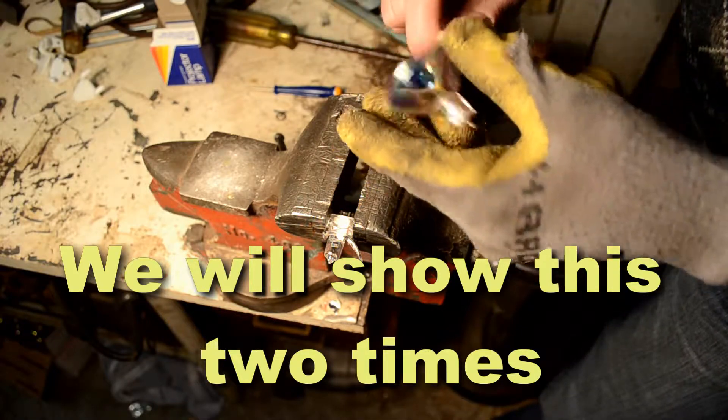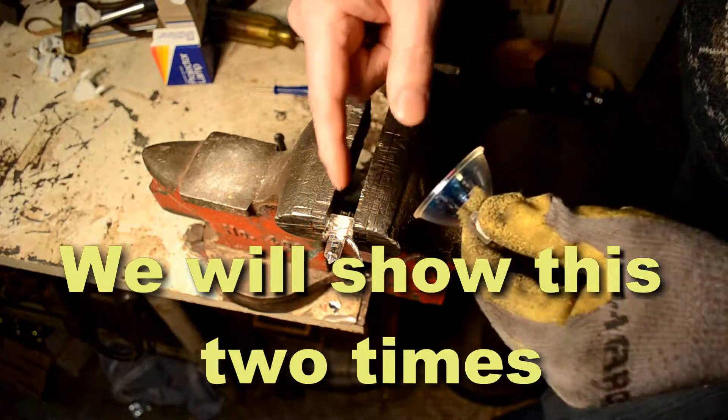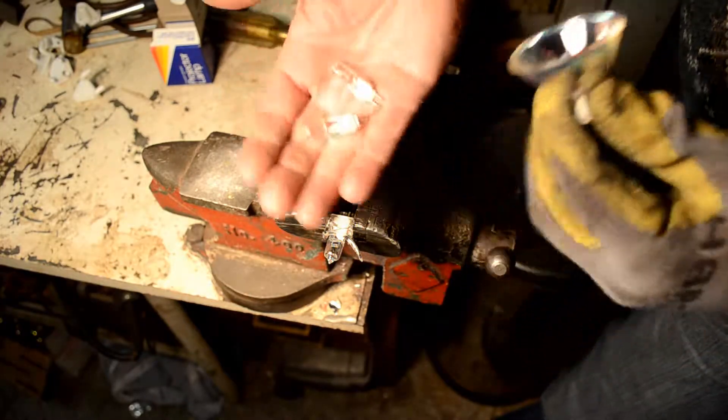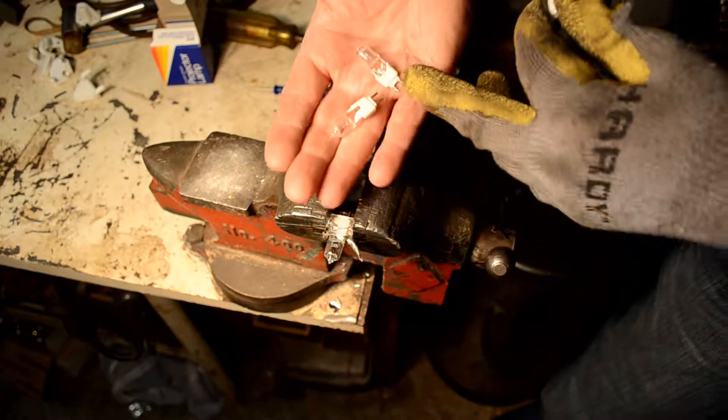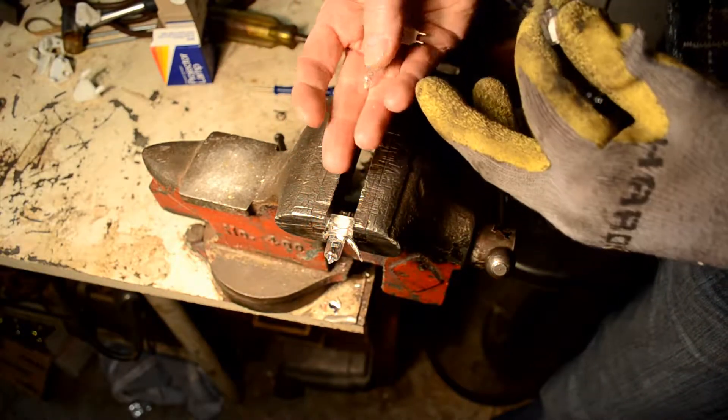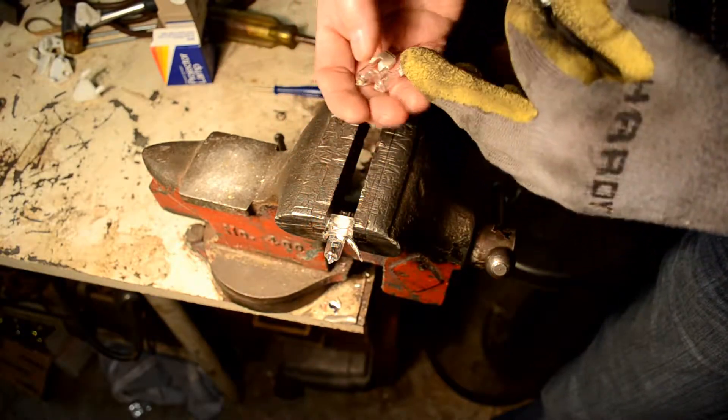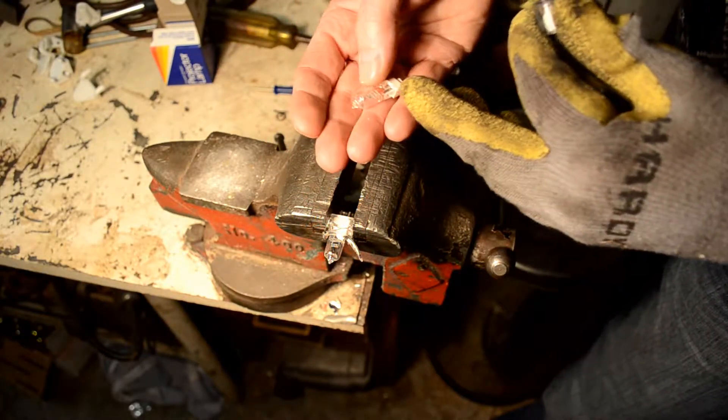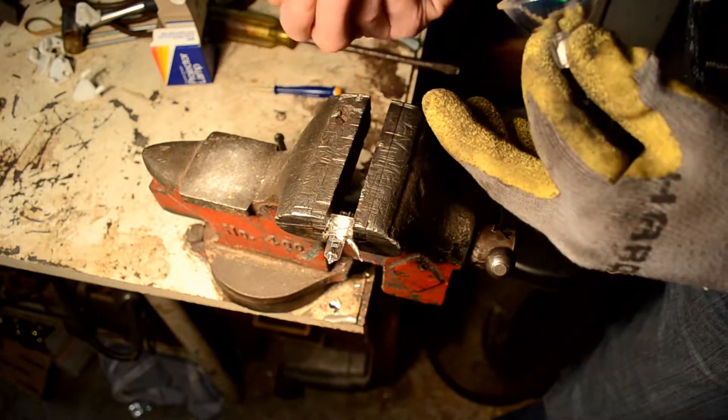First off, this is what we're going for right here. This is what it should look like when we pull these out.